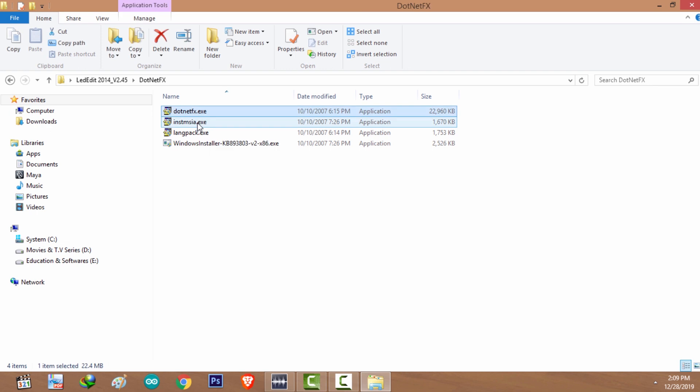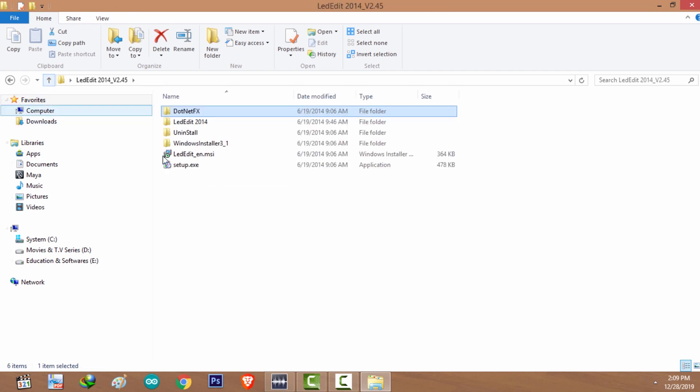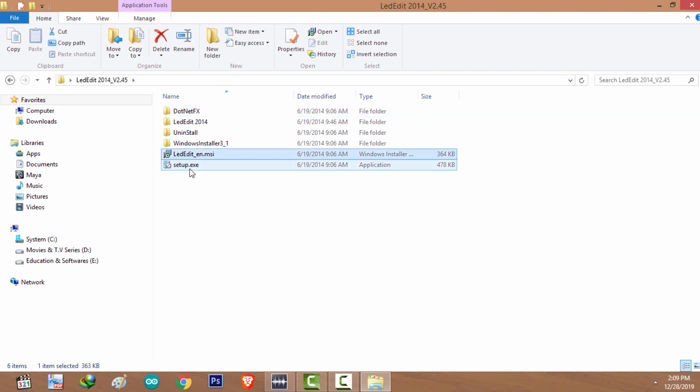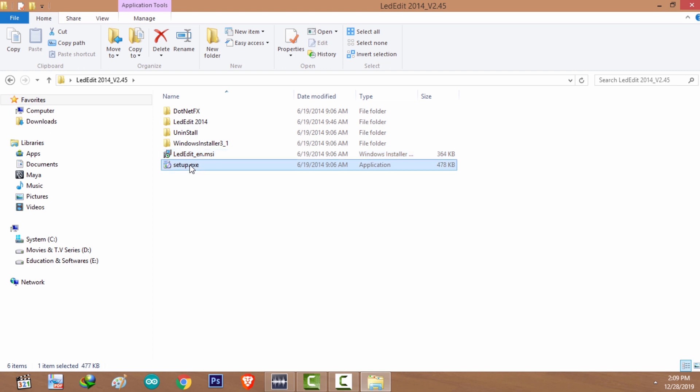Install these two softwares, after that come back and install LED Edit 2014 by double clicking on the setup.exe file. Okay, if you are using Windows 8 or a later version of Windows software, all you need is to install .NET 3.5.